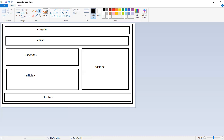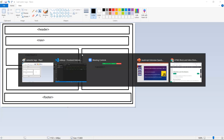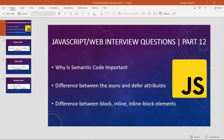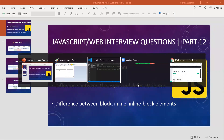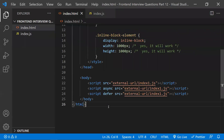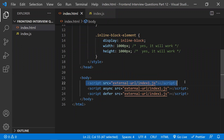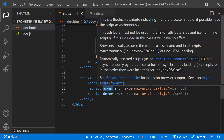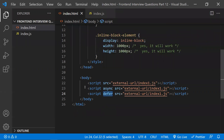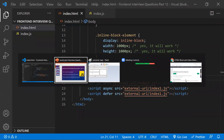The second question is: what is the difference between the async and defer attributes? Before discussing them, we need to understand how a normal script loads, and thereafter we'll understand what happens when we add the async attribute versus the defer attribute.